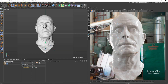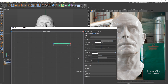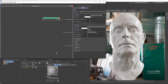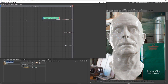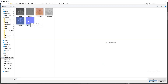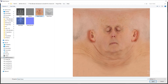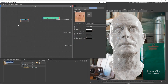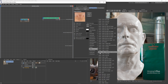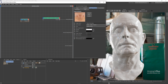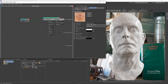Now let's open up the standard surface shader that is assigned to the geometry. First, let's add an image node and load the head color texture. As this is going to be used for both the base color and SSS color, let's change its color space to Utility sRGB Texture — we are in ACES. Connect it to the base color and set the base weight to 1.